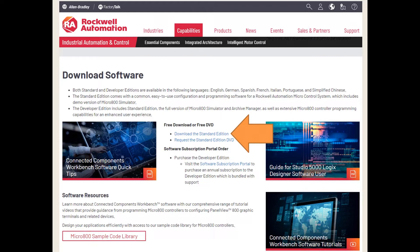You could also request a DVD or go to the software subscription portal if you want to do an annual subscription to the developer edition. The only thing you'd really want from the developer's edition is how long you can run the simulator without restarting it. The standard edition gives you 10 minutes; the developer's edition gives you 24 hours. Ten minutes is not that big a deal if you have to restart it every 10 minutes.